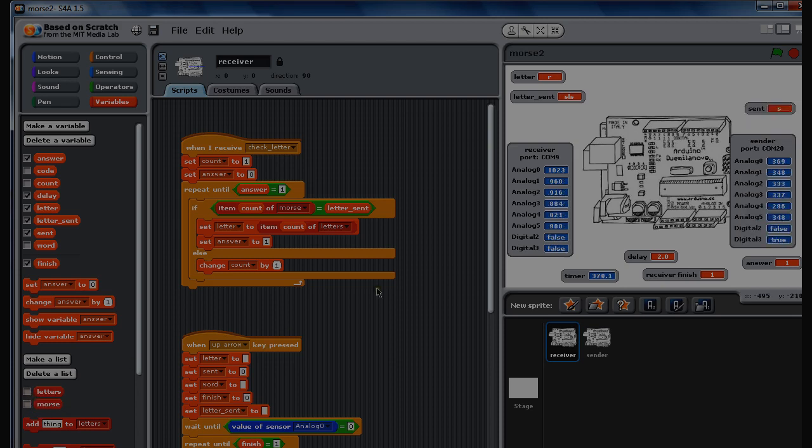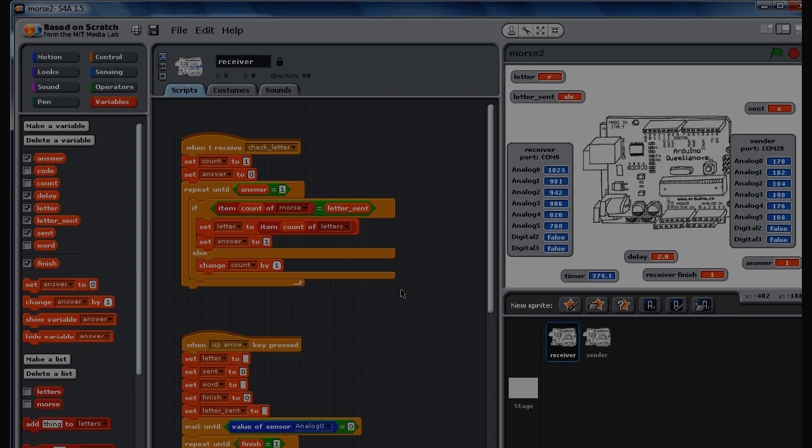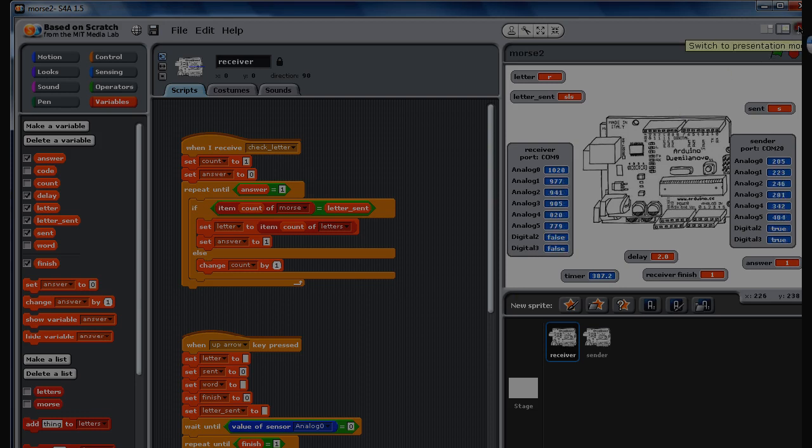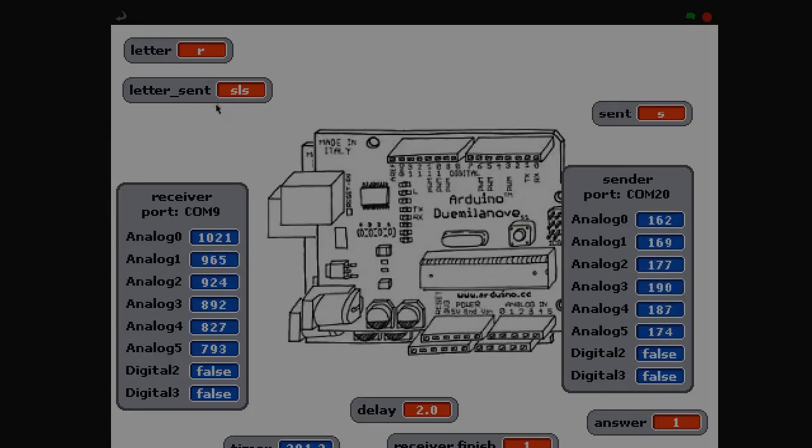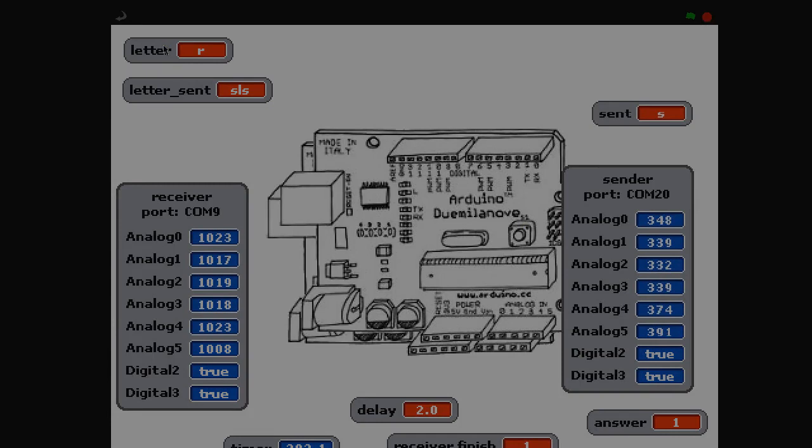Basically it then just goes through the list and checks until it finds the letter that corresponds to the code that's being sent. A lot of talk, not a lot of action, so I'll get it going now. Make it big on here. The key things to look out for is the zero, all off now.